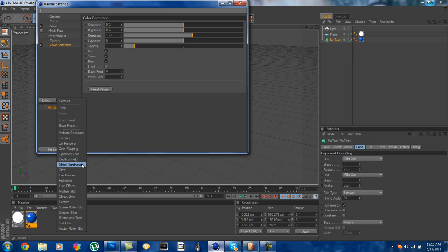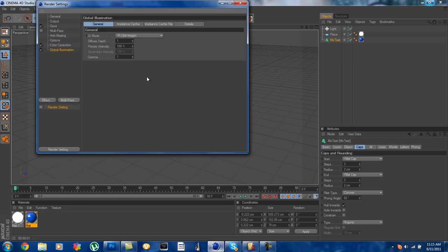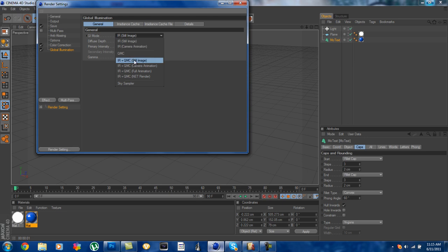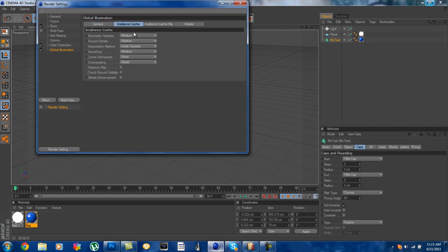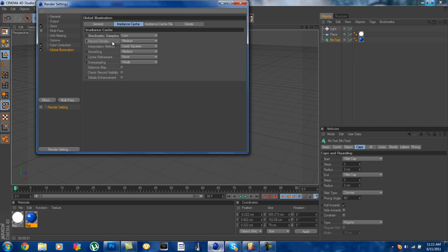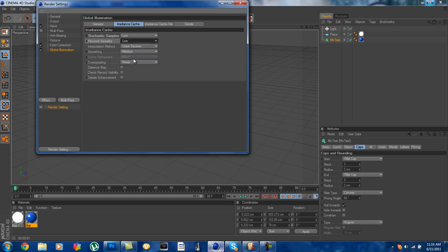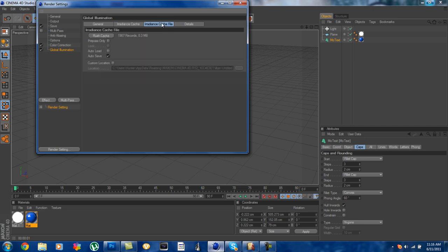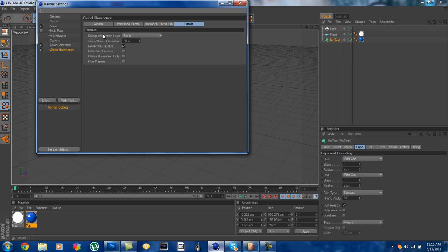Then next go to global illumination. Now follow me here, the GI mode needs to go to IR plus QMC still image. And irradiance cache, I don't know how to really say that. You're going to put the stochastic samples to low and the record density to low also and then you're pretty much done with the global illumination.